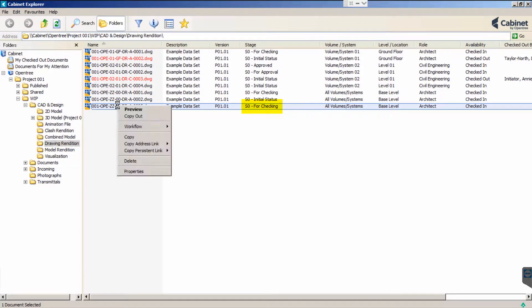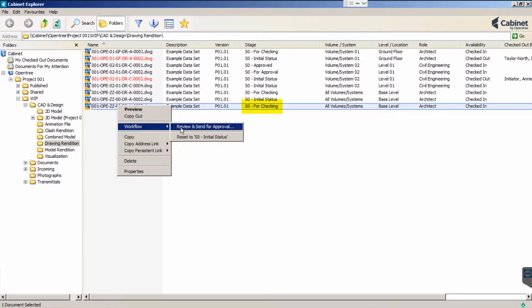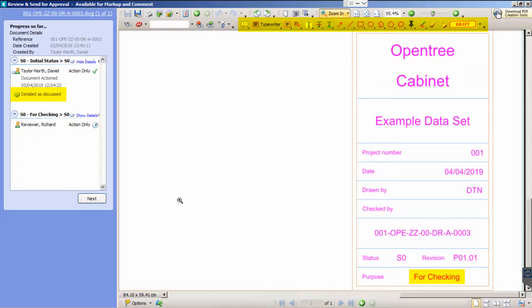Richard does not require AutoCAD or a DWG viewer as he will be checking the client deliverable, which in this case is the PDF.